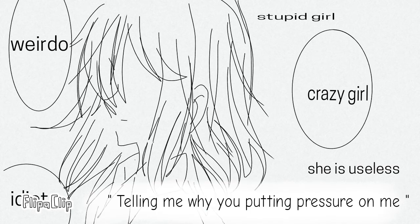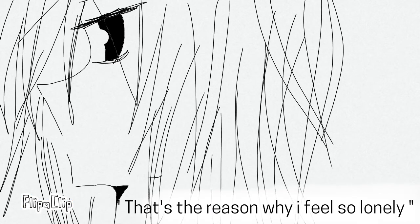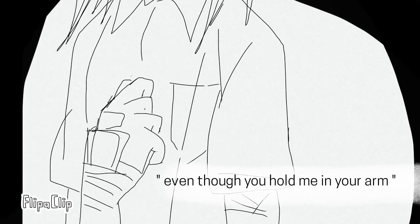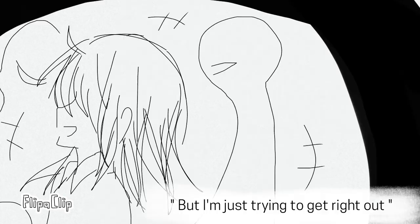Tell me why you're putting pressure on me and every day you cause me harm. That's the reason why I feel so lonely even though you hold me in your arms.